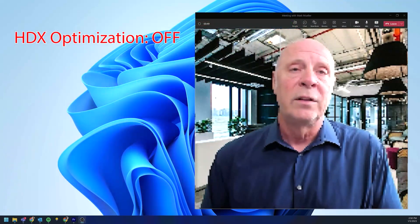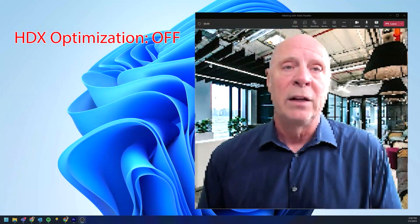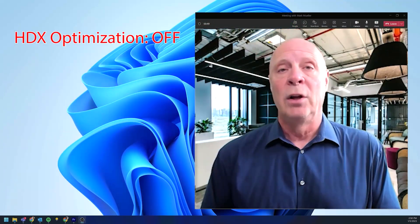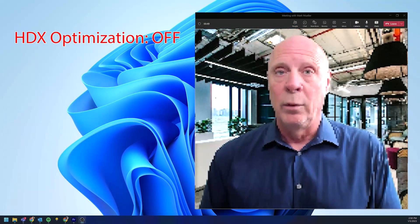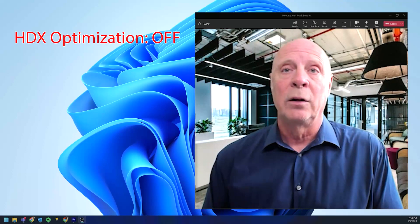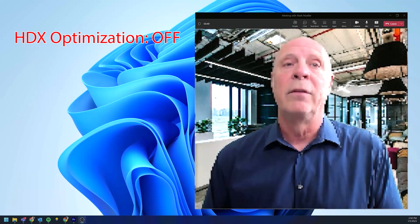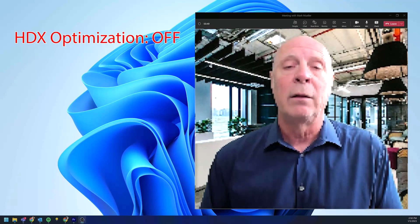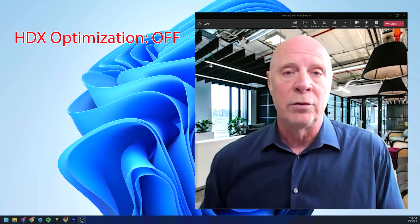Without Citrix HDX optimization, the audio is less clear with dropouts. Video is at a lower resolution.